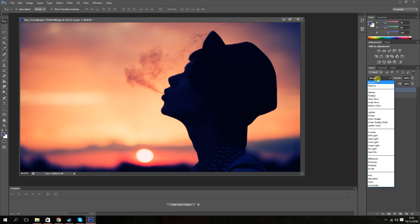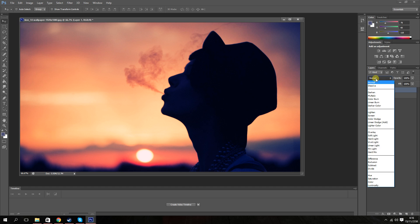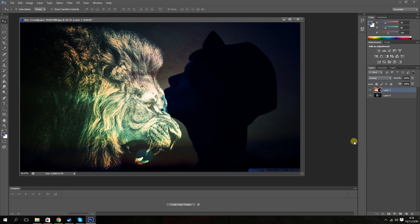And then you go into the box on top of the two layers, it should say normal. And you click on that, it should drop down more options, find overlay, click on overlay, and there. There you go. You just overlay two images on top of each other.